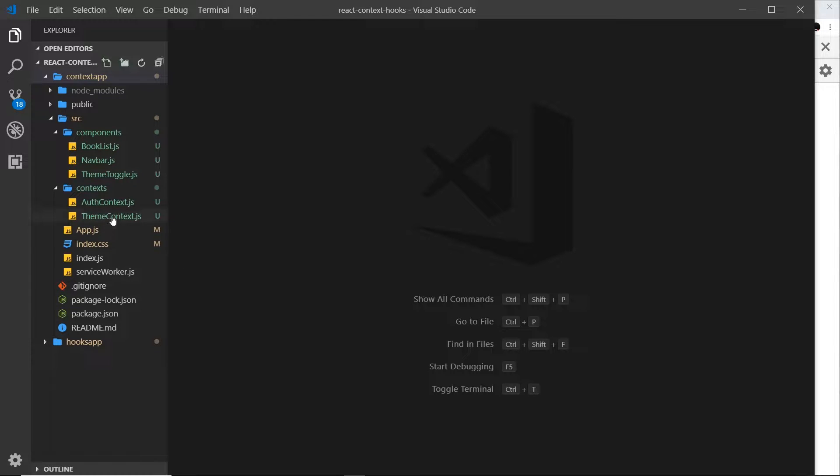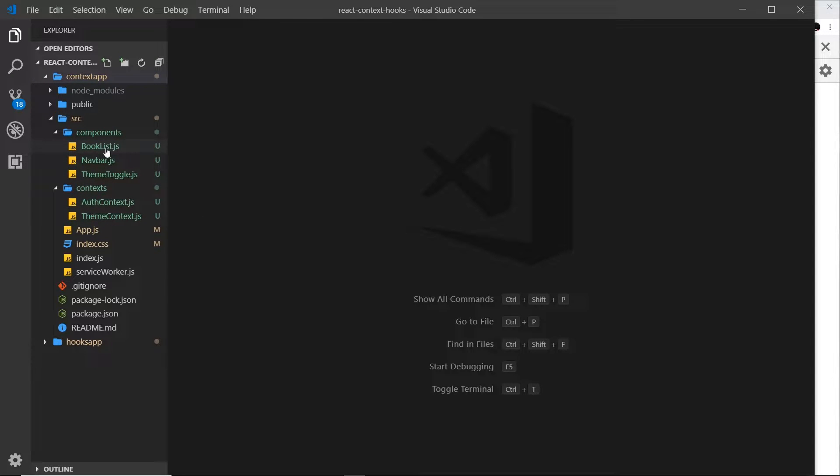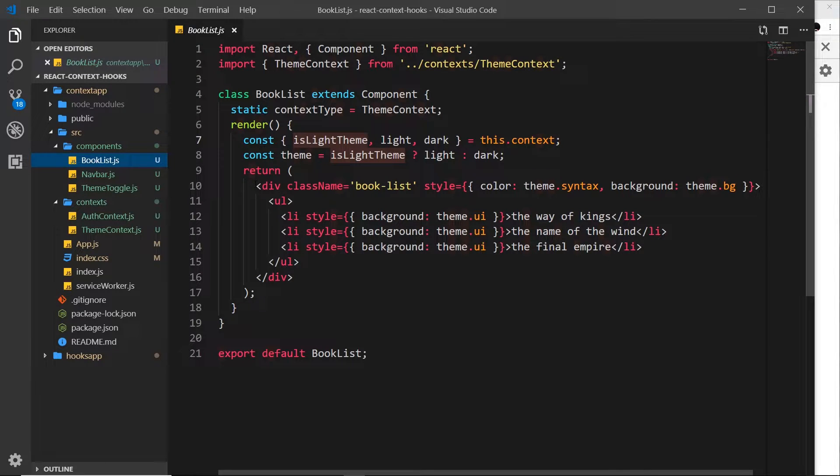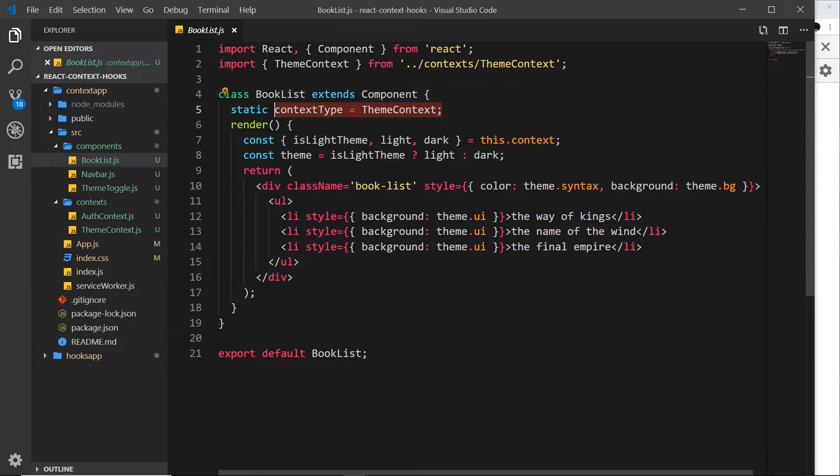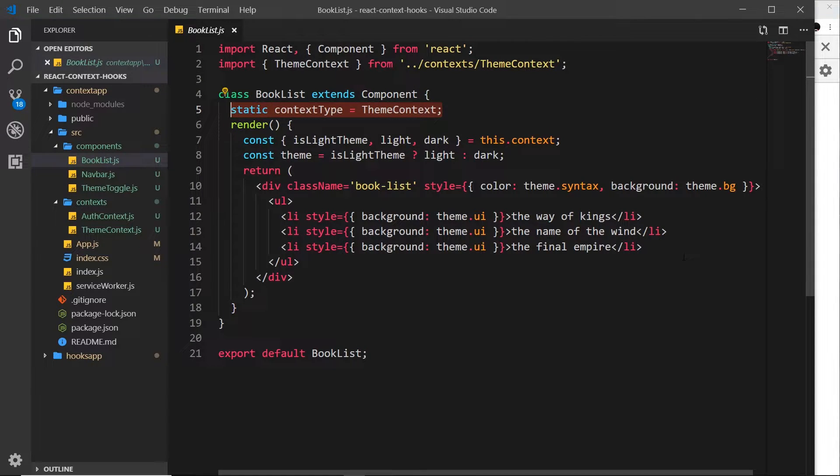We're going to start to consume context using React hooks now. At the minute we have these two contexts, auth and theme, and then we consume those in these different components. I'm going to come to this BookList component first of all, and we can see that we consume the context right here using context type.